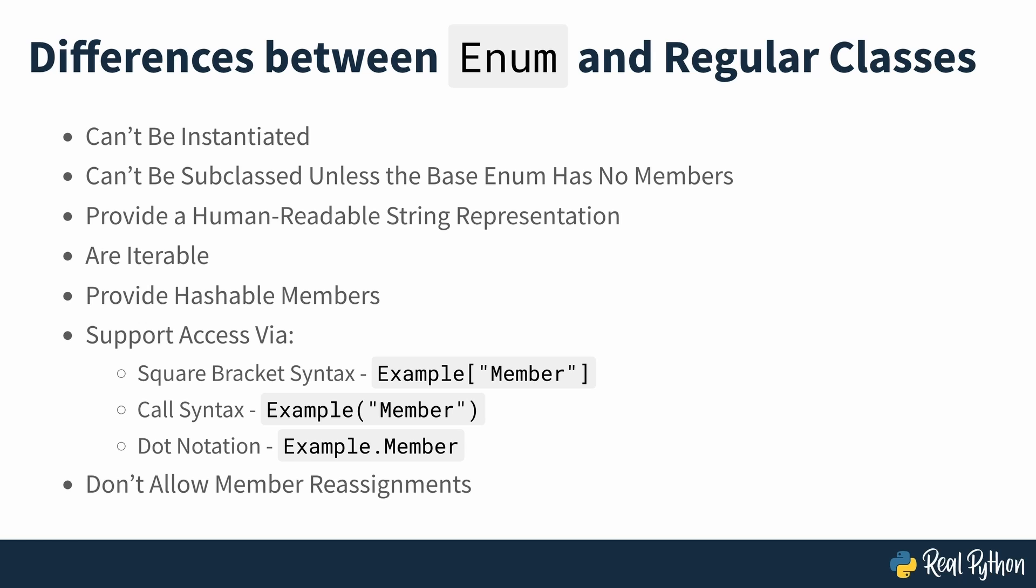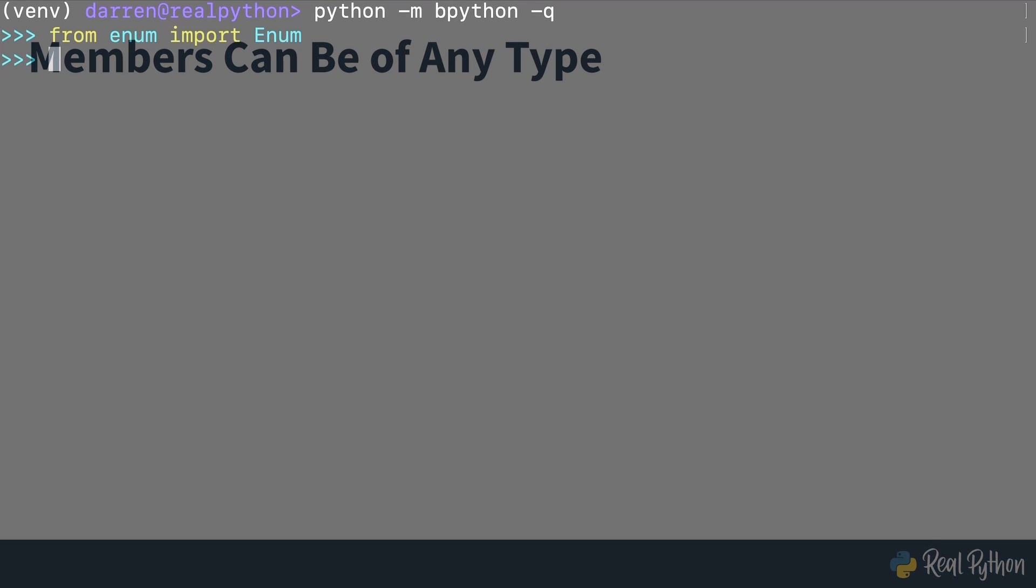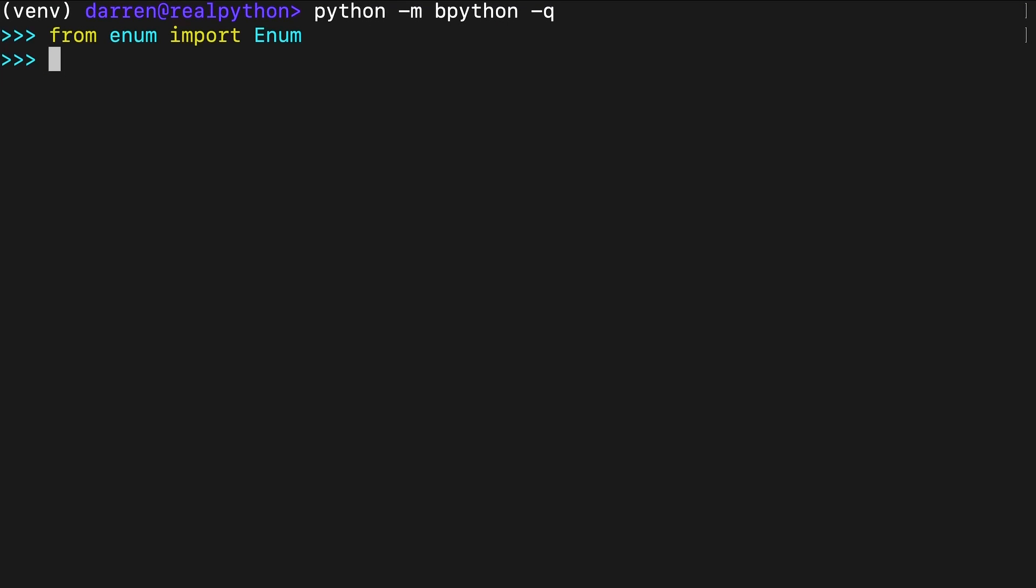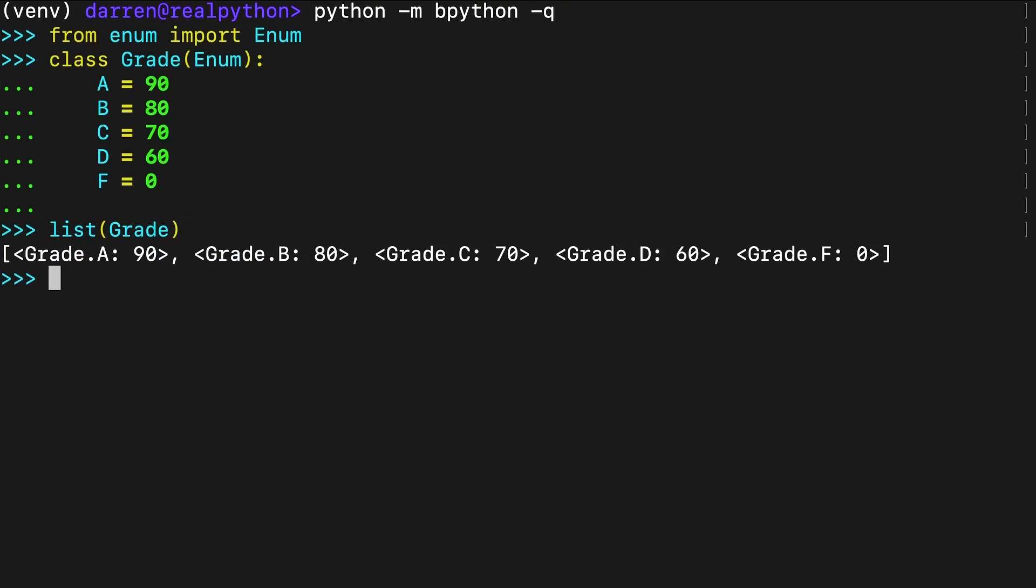While members often take consecutive integer values, it's possible that the values can be of any type including user defined types. Here's an enumeration of school grades that uses non-consecutive numeric values in descending order. This shows that Python enums are flexible and allow you to use any meaningful value for their members. You can set the member values according to the intent of your code.